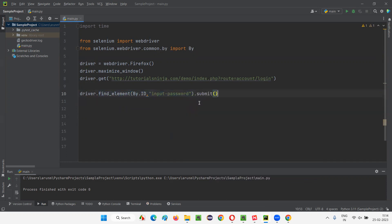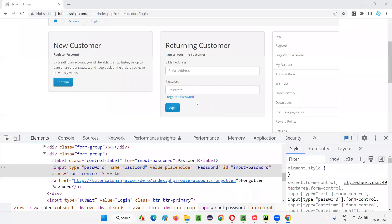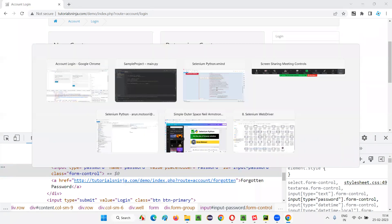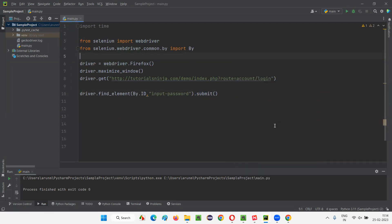Calling .submit() on any element that is part of the form will submit that entire form. You don't have to specifically click the login button — whatever form that particular element belongs to, that form will be submitted using the submit command. You can take any element on the form and apply the submit command to it.